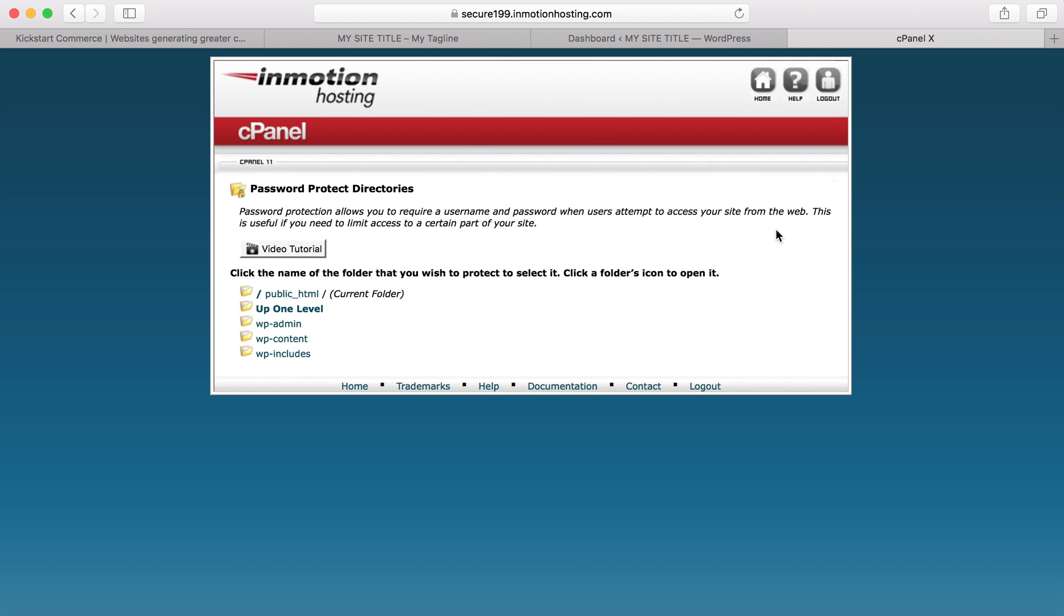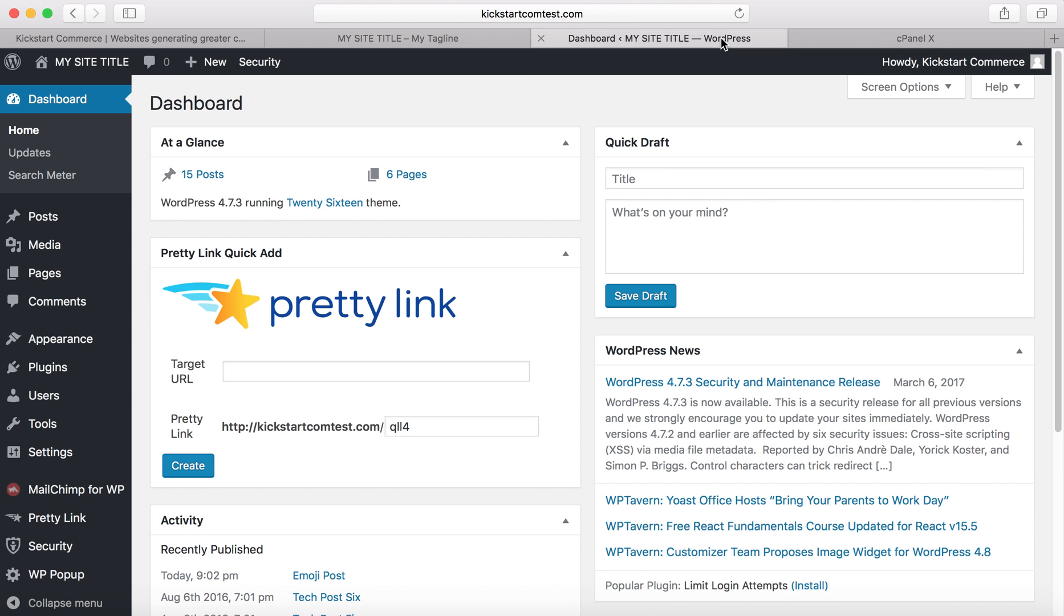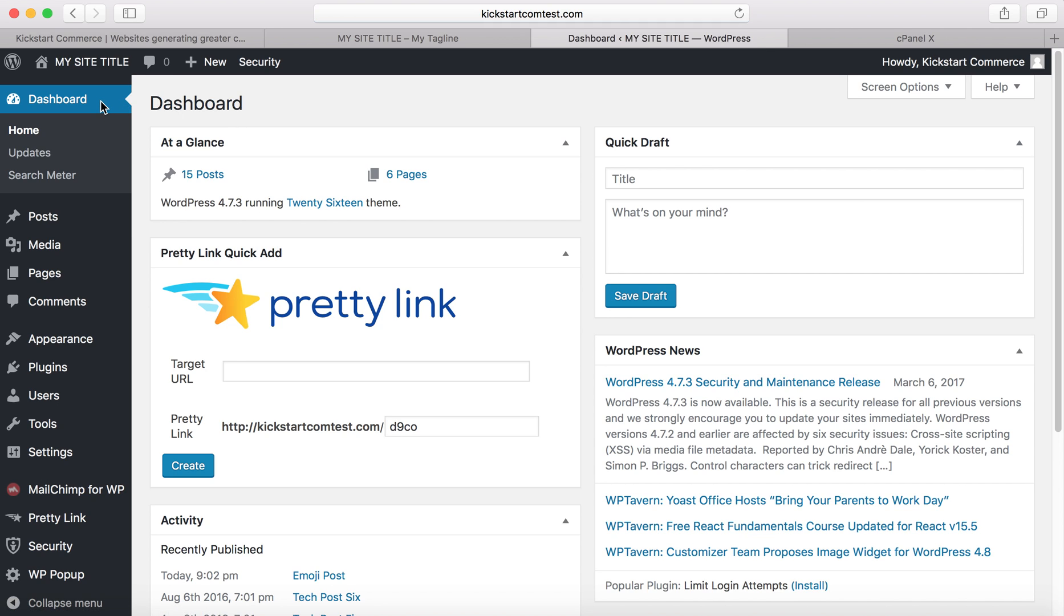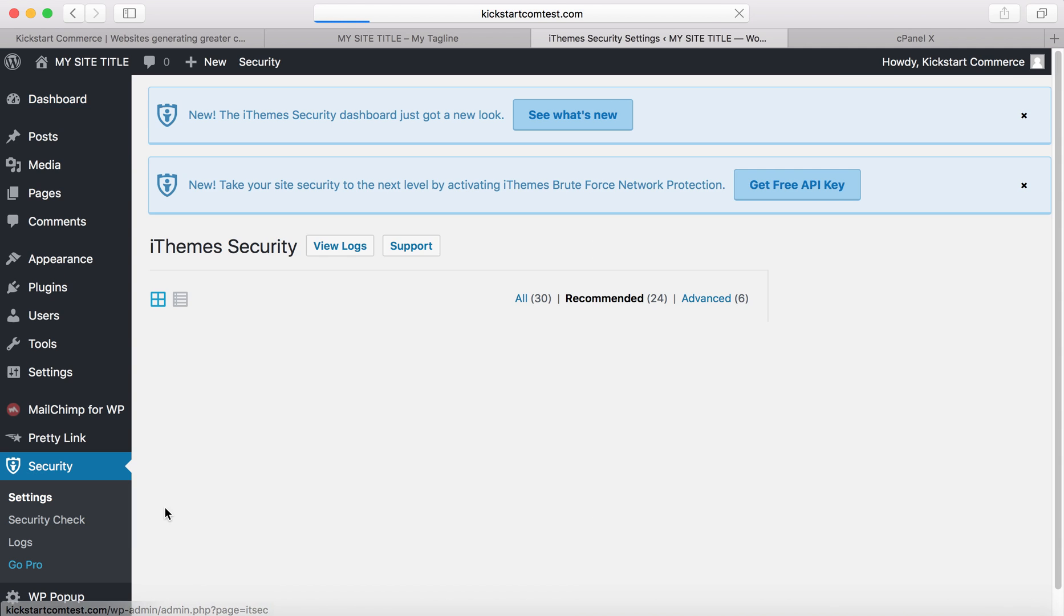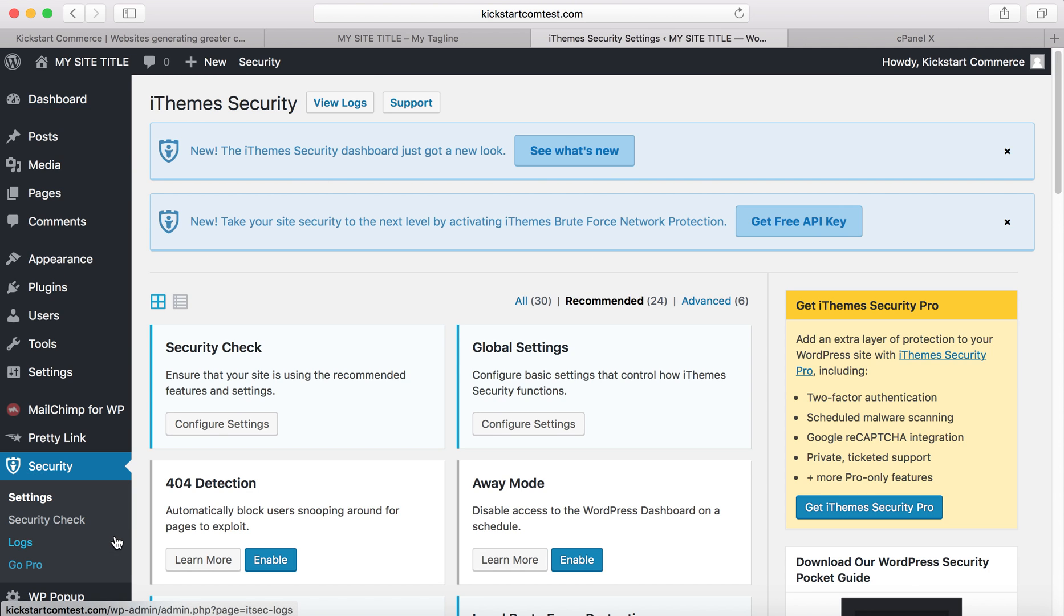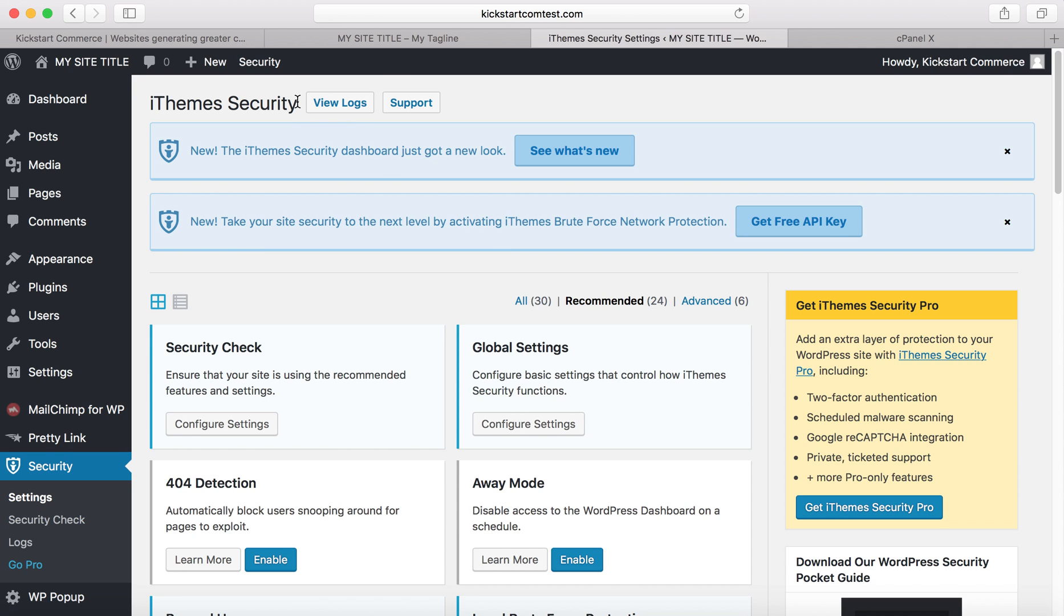The next thing I want to show you is you can actually do this the second way if you're using a plugin. One of the plugins I've used for security is called iThemes or Better WP Security. If you don't have this plugin, go to plugins, add new, search for iThemes Security, enable it, and then you will see security over here in the left-hand side.